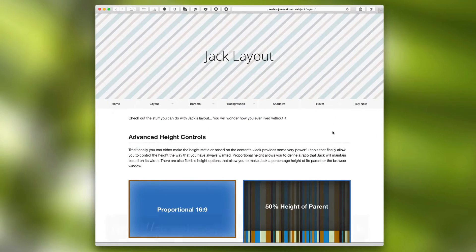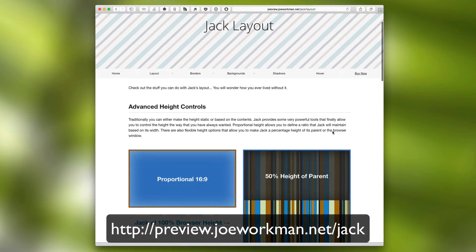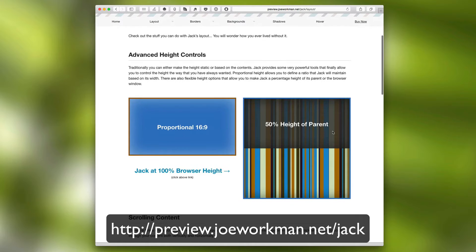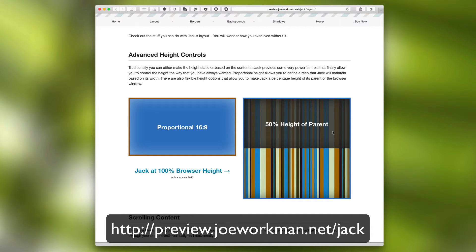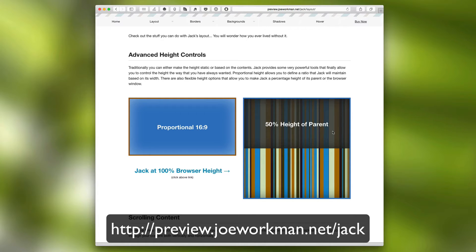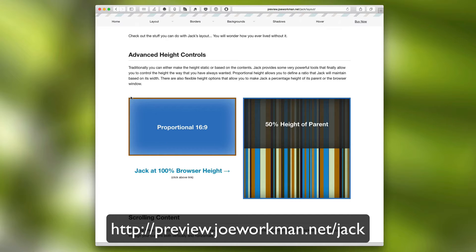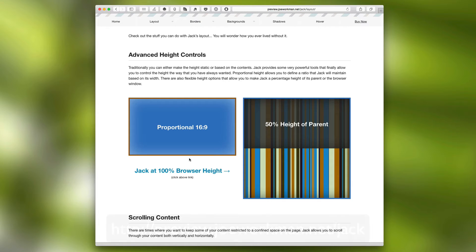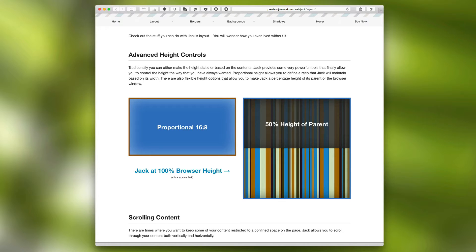So here we are on the Jack layout page and what we'll see here is a lot of the layout features that we have within Jack. Jack comes with a couple really great advanced height controls. The first is allowing you to keep Jack at a proportional height width. For example, here in this blue box that we see, Jack will maintain that 16 by 9 ratio all across from desktop down to the mobile device.